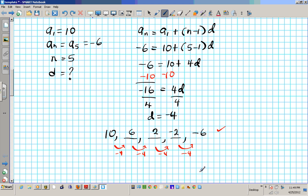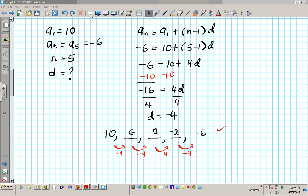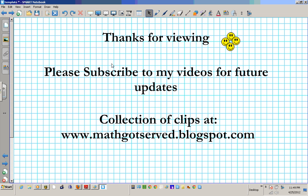That's it for finding the arithmetic means of an arithmetic sequence. Thanks for viewing this video. Please subscribe for future updates. You can find a collection of clips at www.mod.serve.blogspot.com.